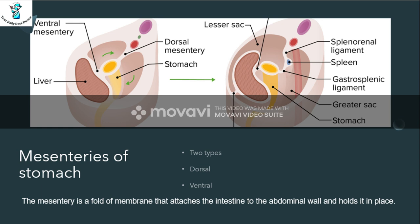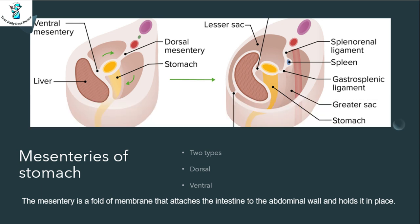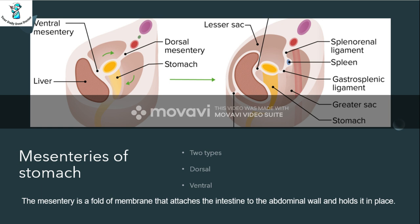We will talk about the mesenteries of the stomach. Basically, mesenteries provide support to the stomach and prevent it from falling from its position — they work against gravity. In the early stages, there are two mesenteries: one dorsally and one ventrally.